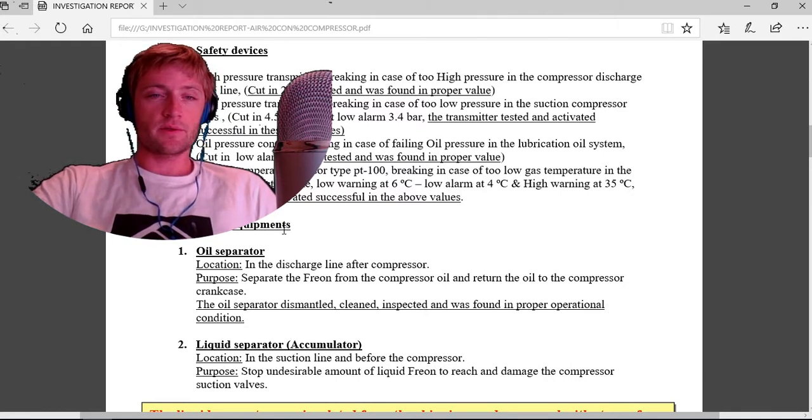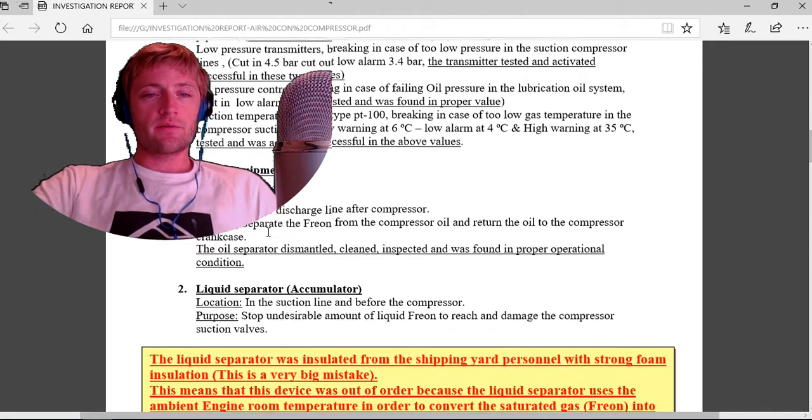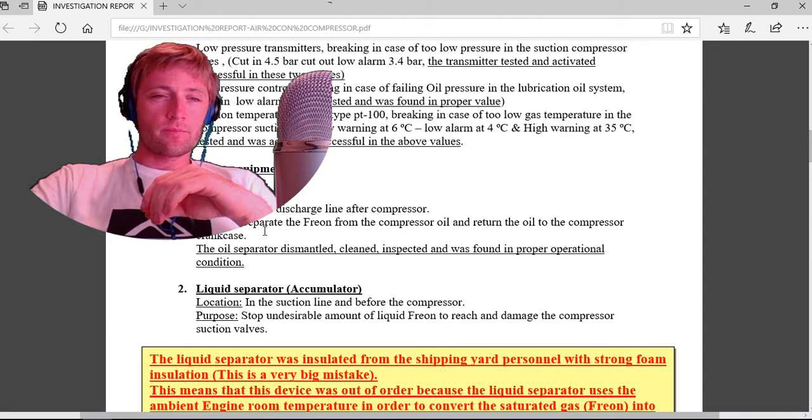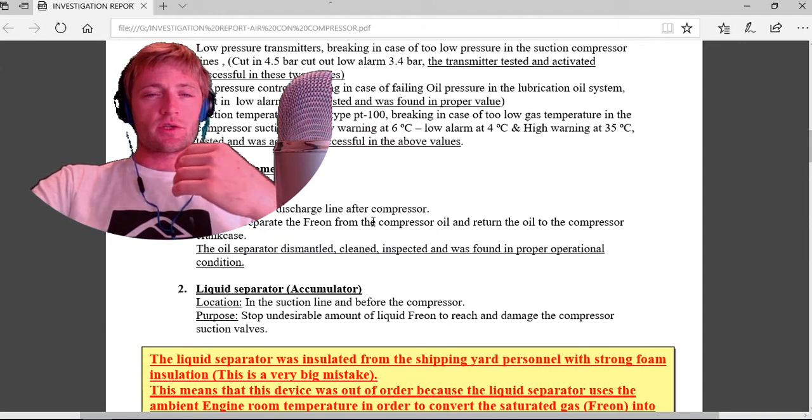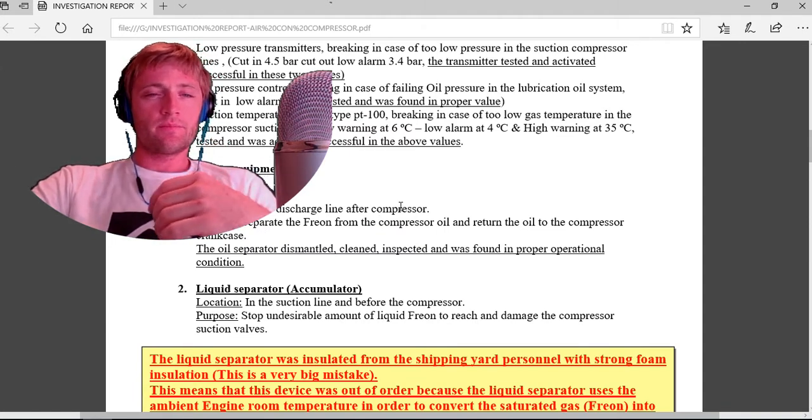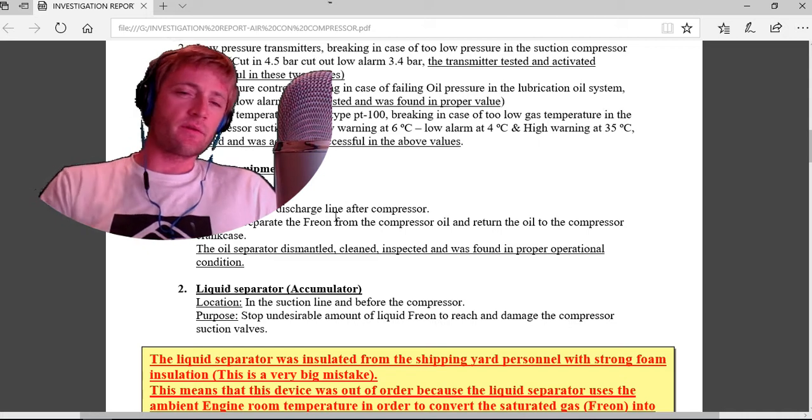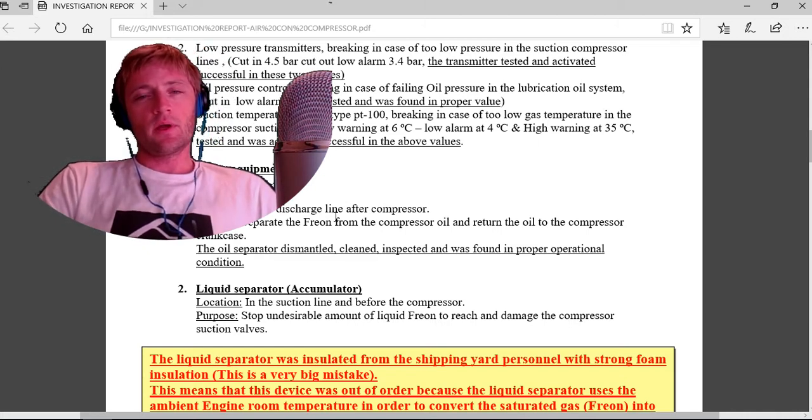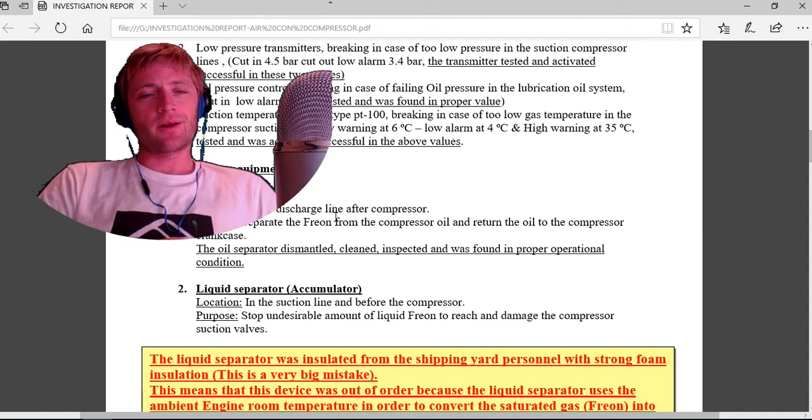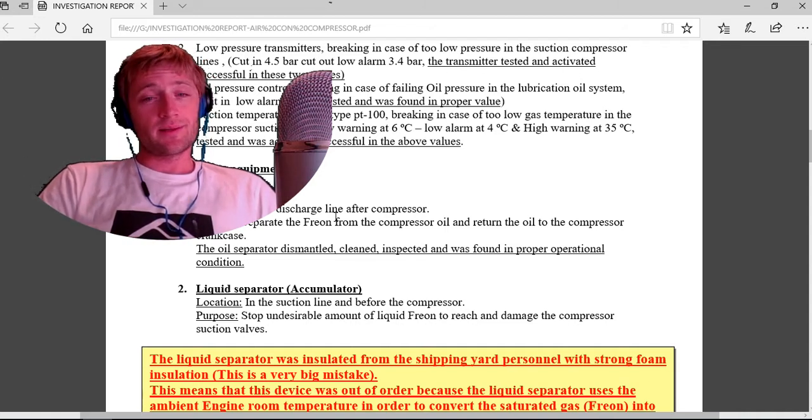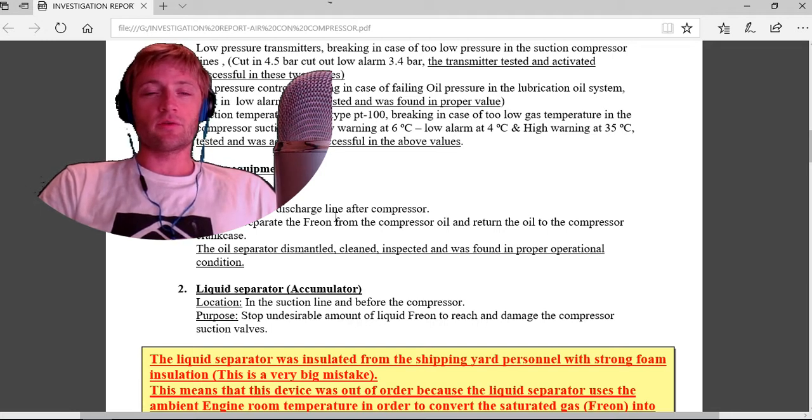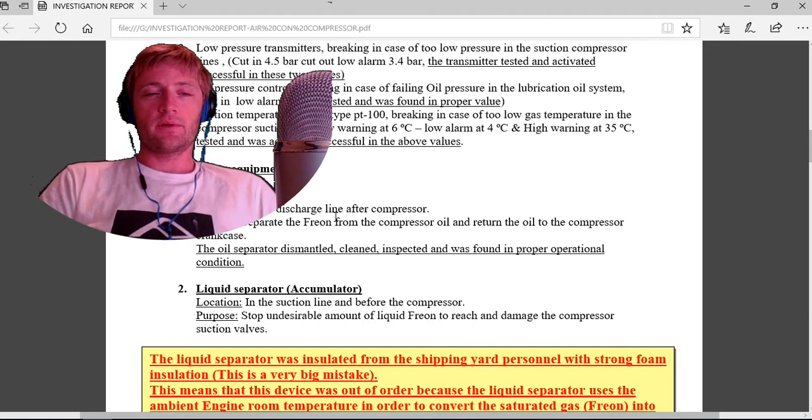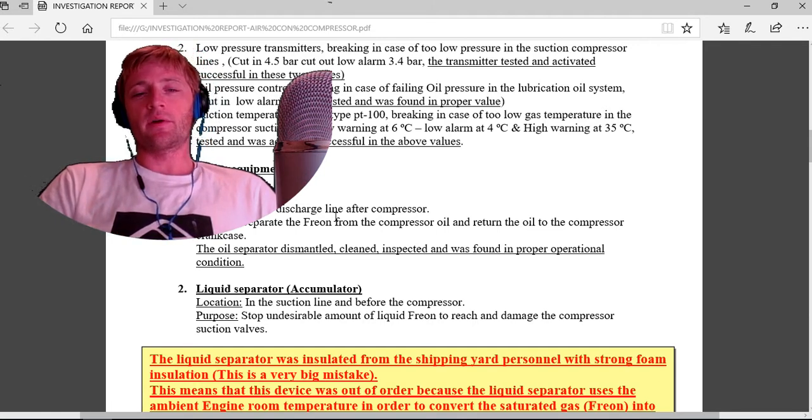Safety equipment: oil separator. Location in the discharge line after compressor. Purpose: separate the freon from the compressor oil and return the oil to the compressor crankcase. The oil separator was dismantled, cleaned, inspected and found in proper operational condition.